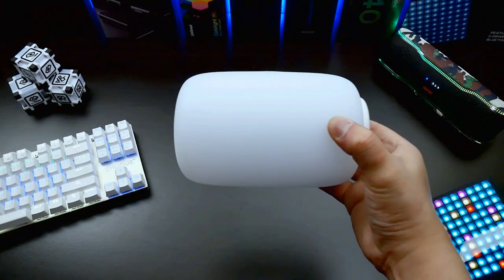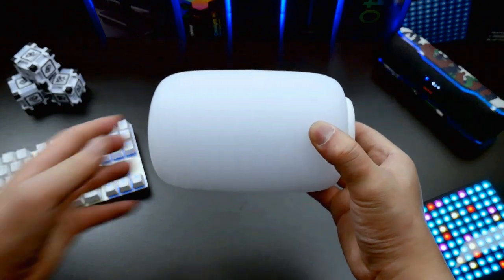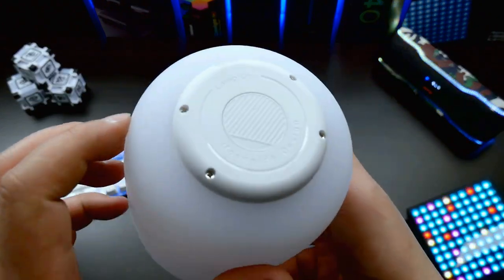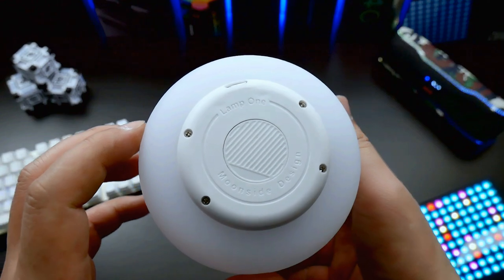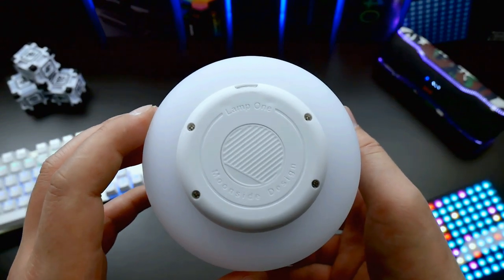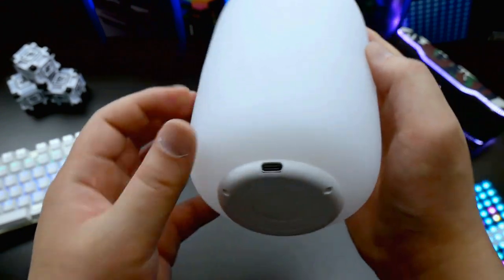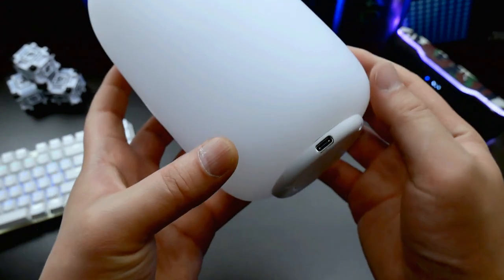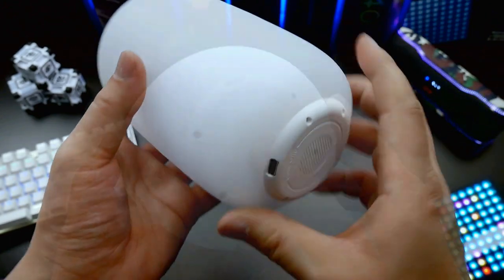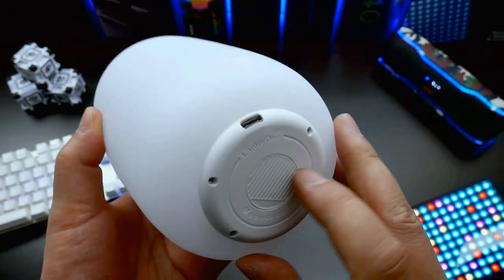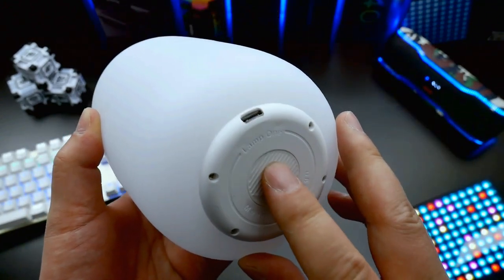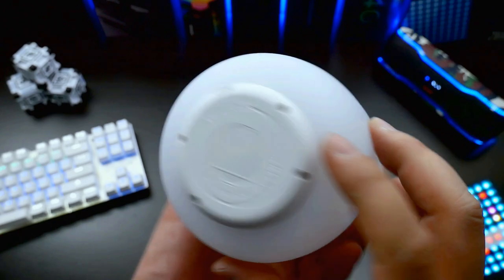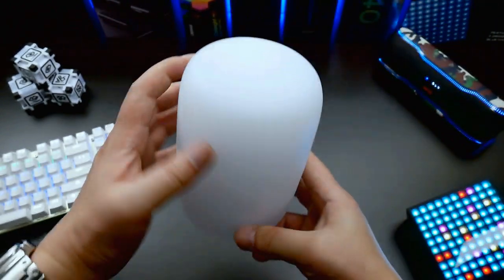The lamp needs to be connected to a power adapter all the time, and this is done through a built-in USB Type-C port. In the bottom there's a big round clicky button to turn it manually on and off, and it will always turn on with the last used color and brightness.